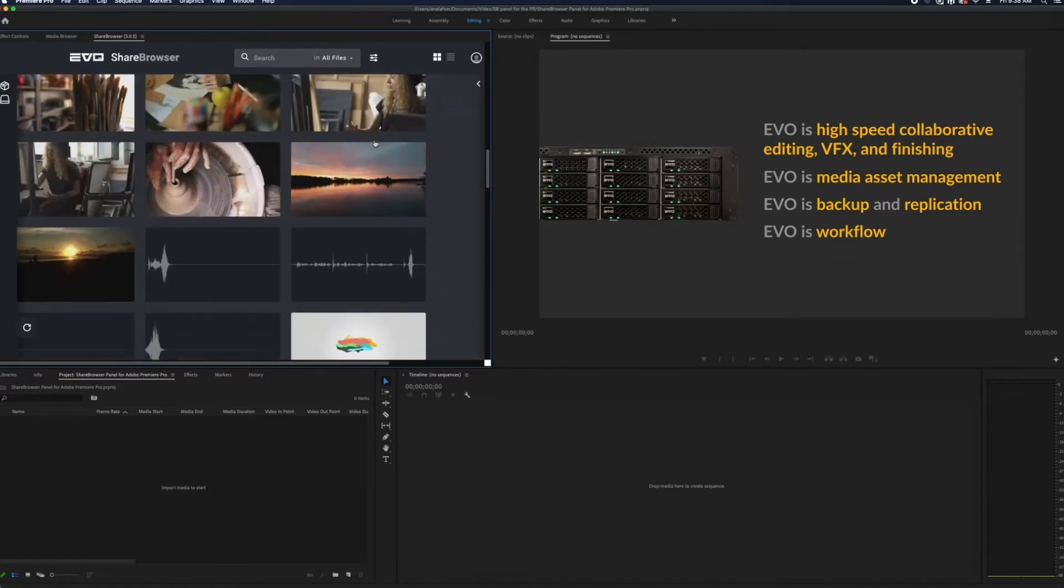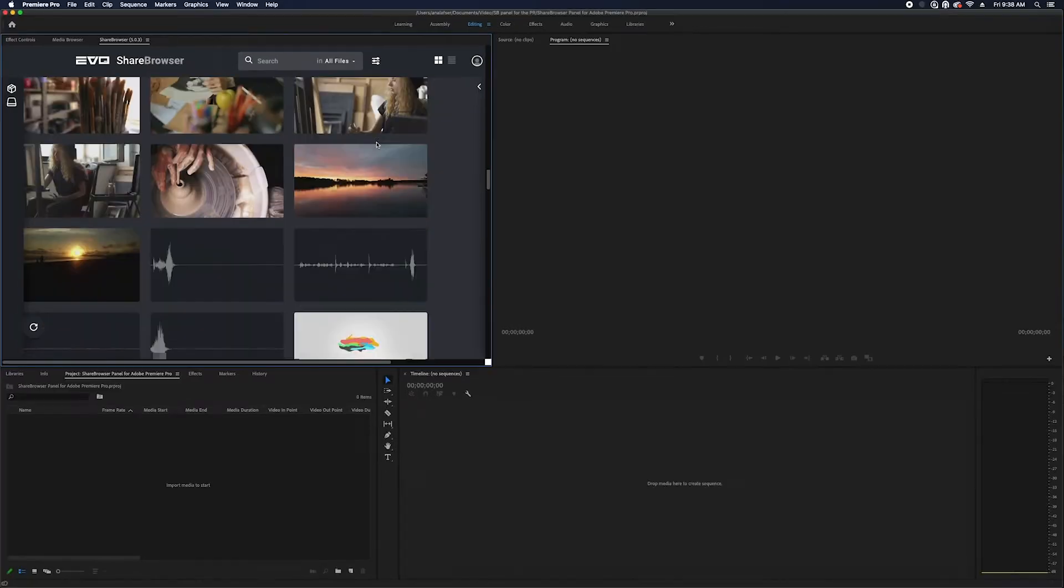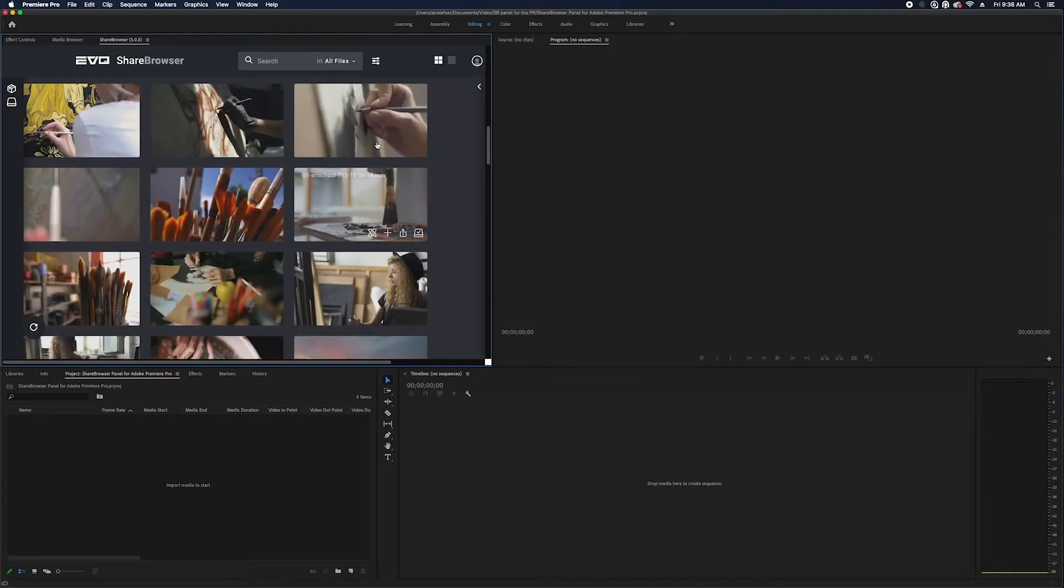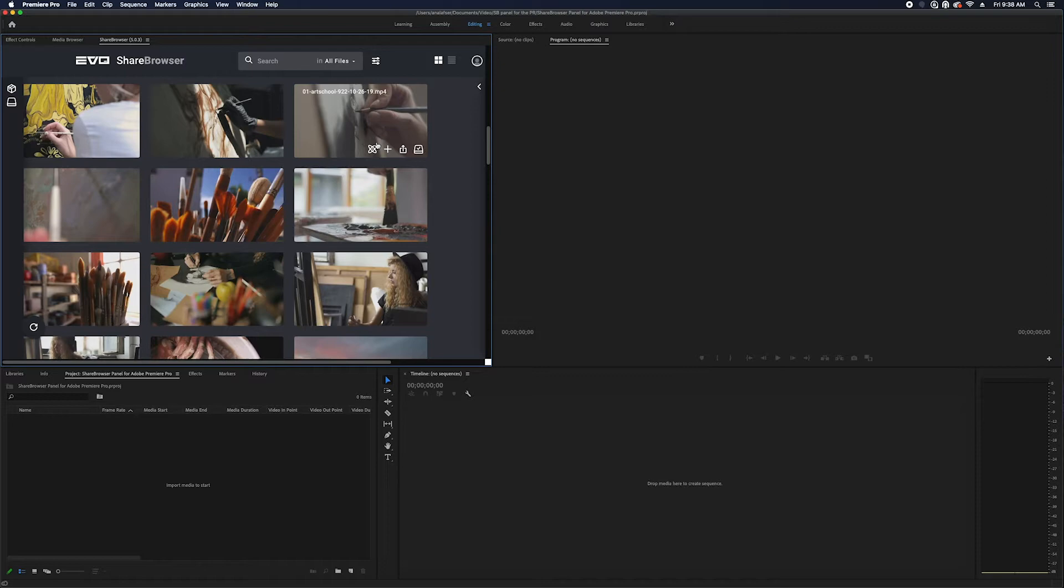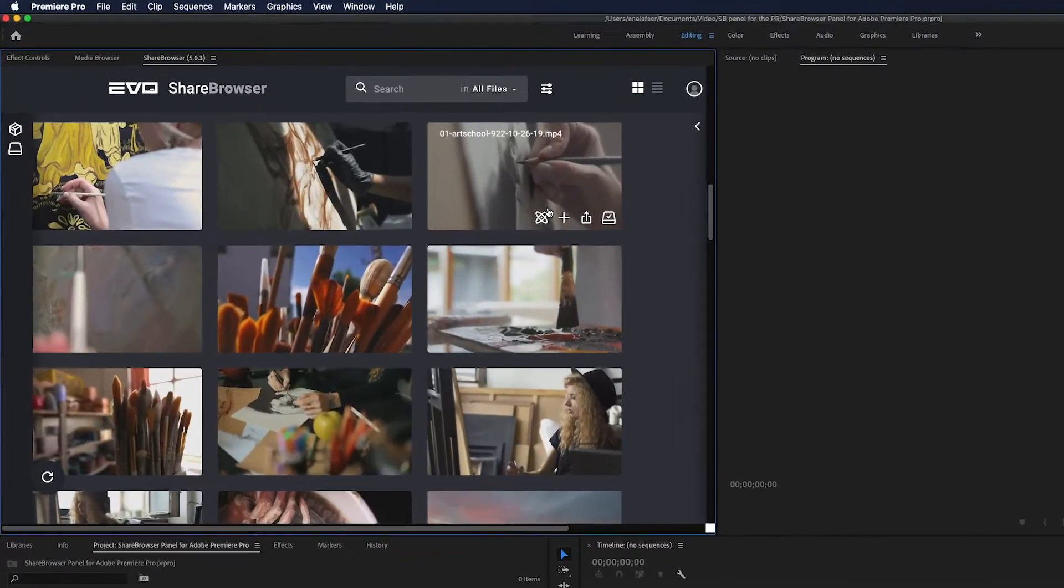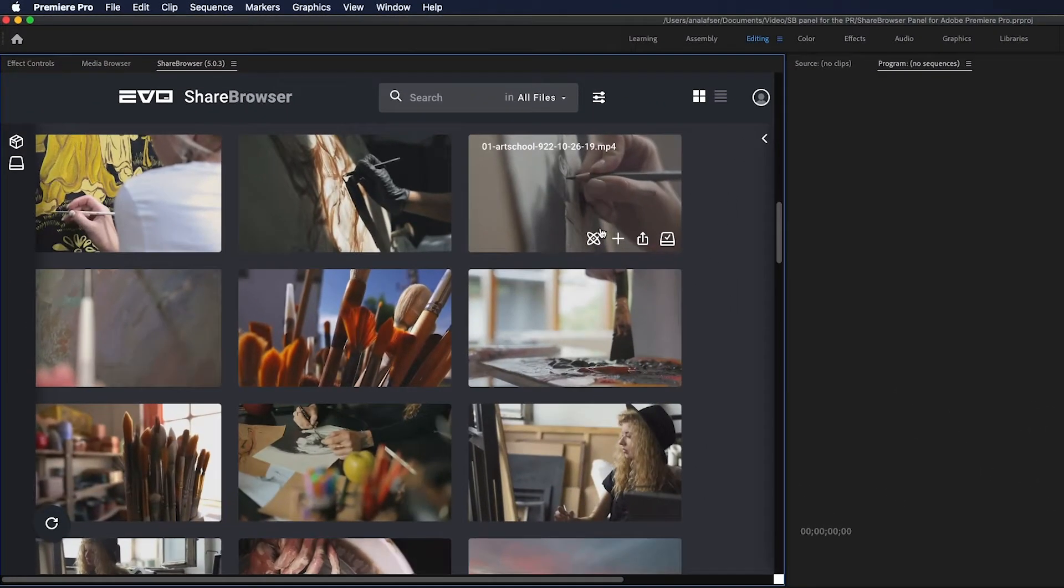As you can see, you can browse your files right here in Premiere using the in-app ShareBrowser panel. There are two ways to browse clips: in gallery view or in list view.